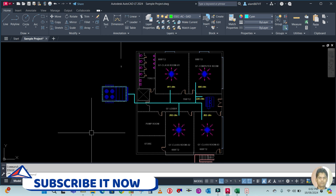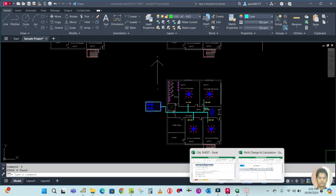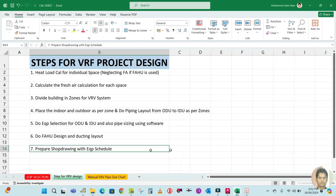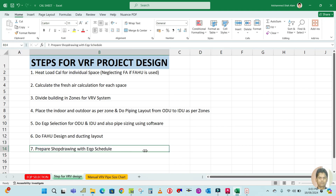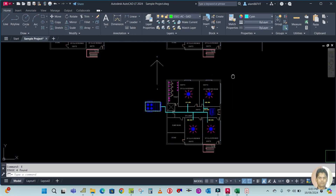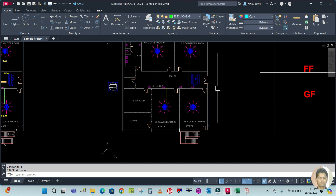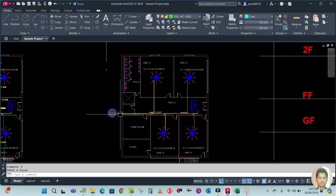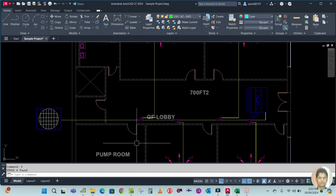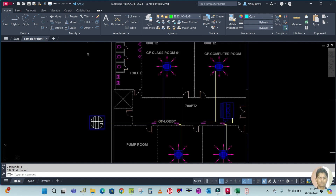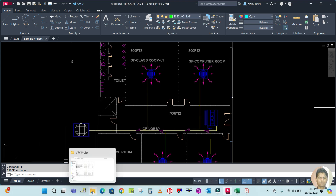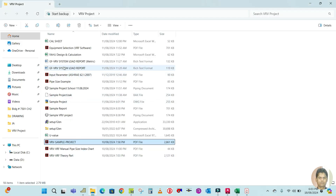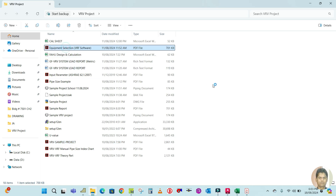Hey guys, welcome back to my channel. Today I am going to continue with the steps for VRF design. The last step was to prepare the shop drawing with equipment schedule. We have to prepare the shop drawing for our project, so let me open the equipment selection here.